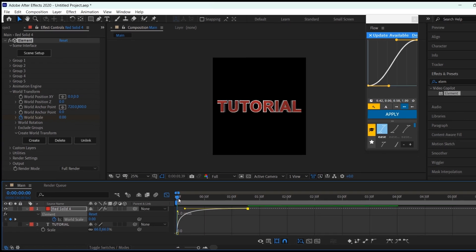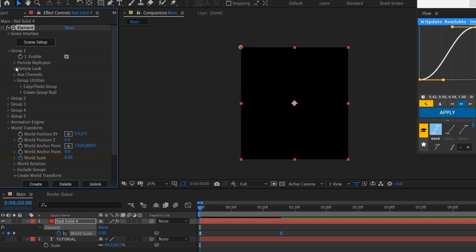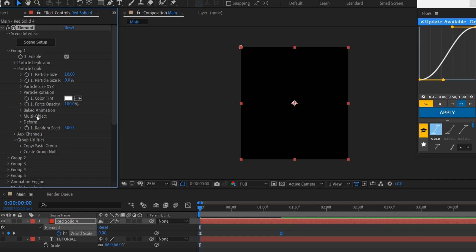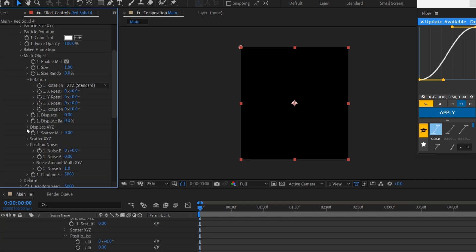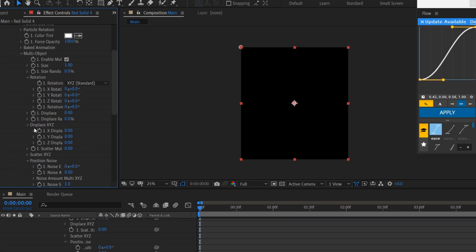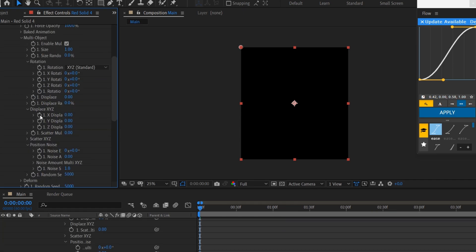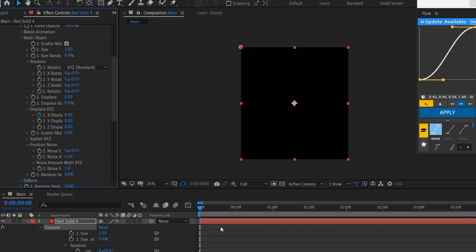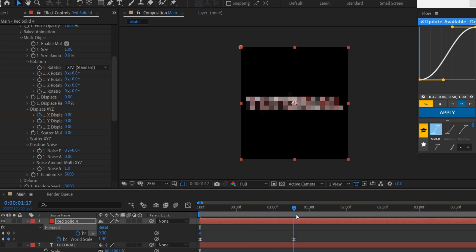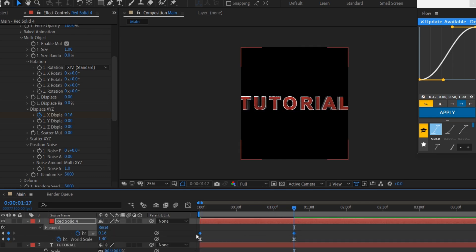Now go to Group 1, Particle Look, Multi Object. Enable it. Then go to Displace X or Z. Set a keyframe for X Displace, and set another keyframe here, and change the value to 0.16, and easy ease them.